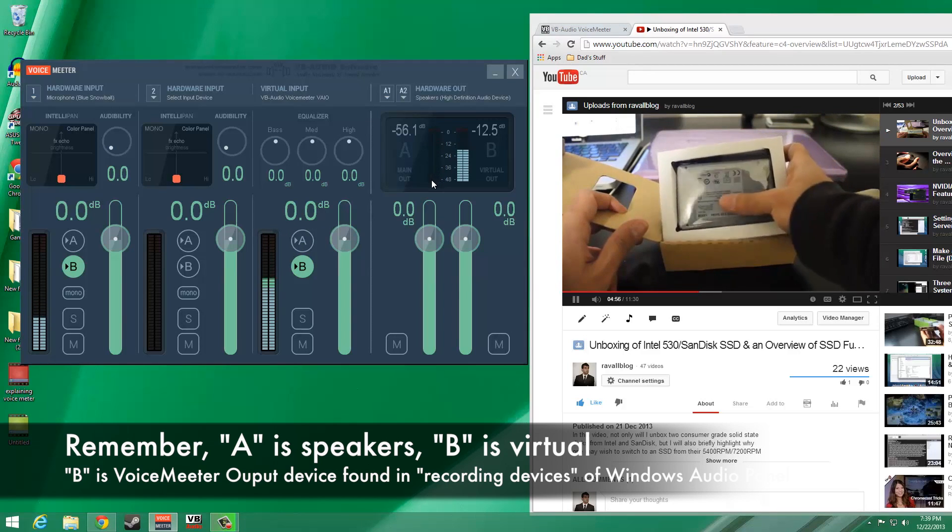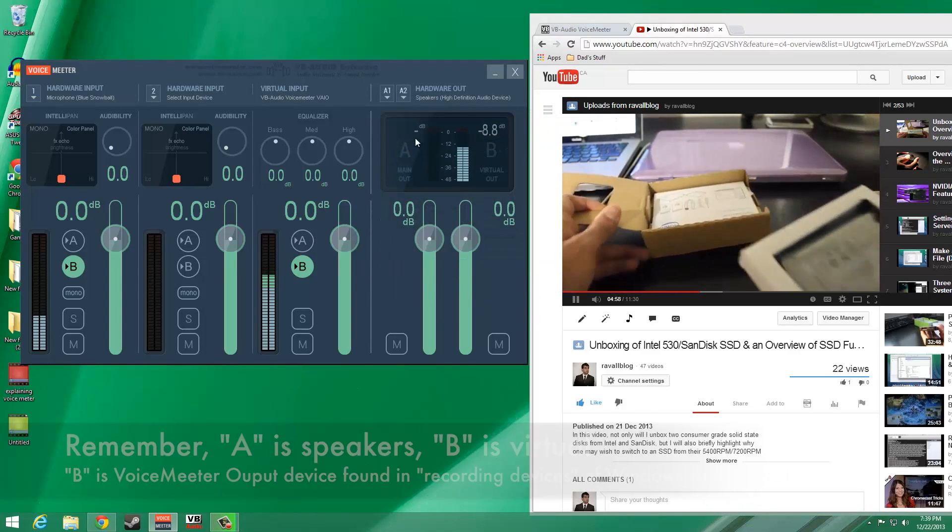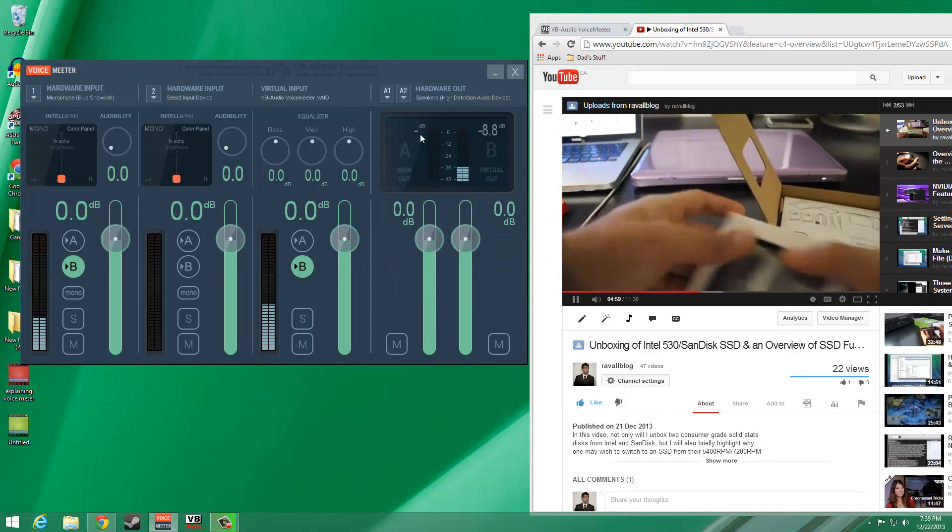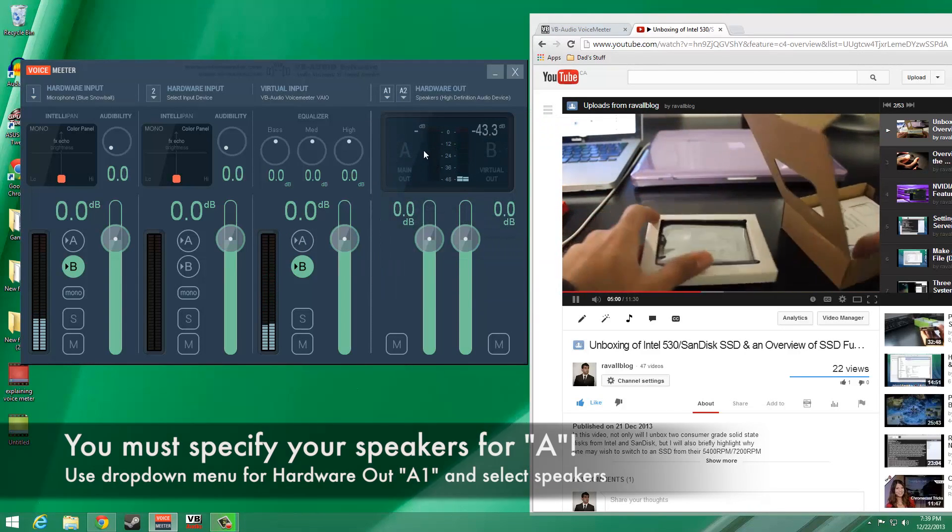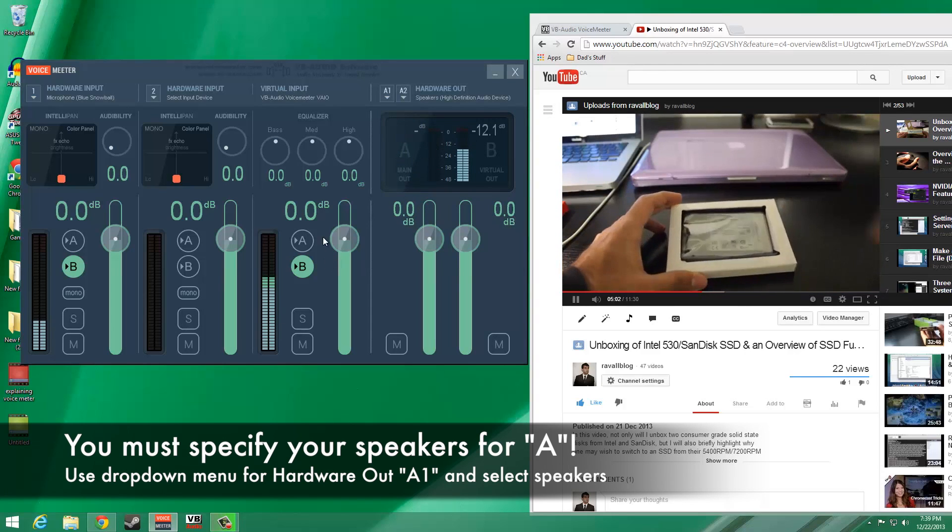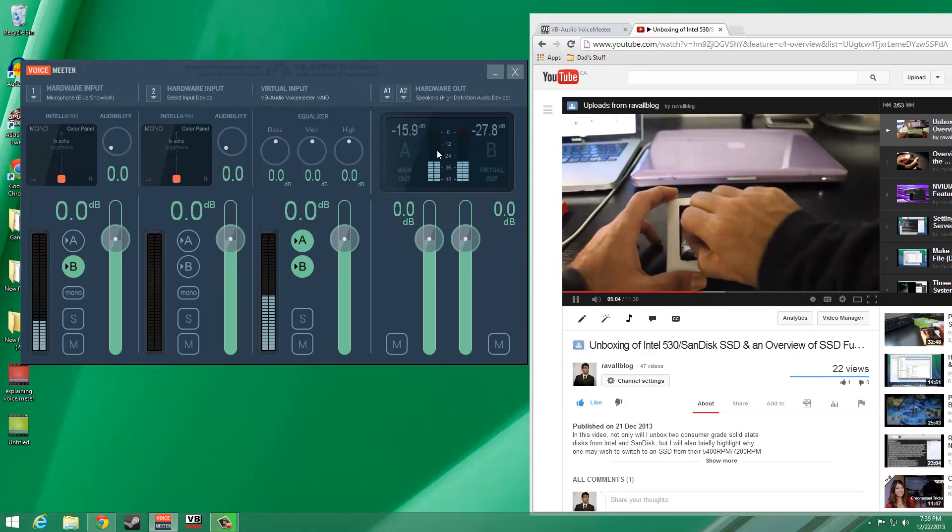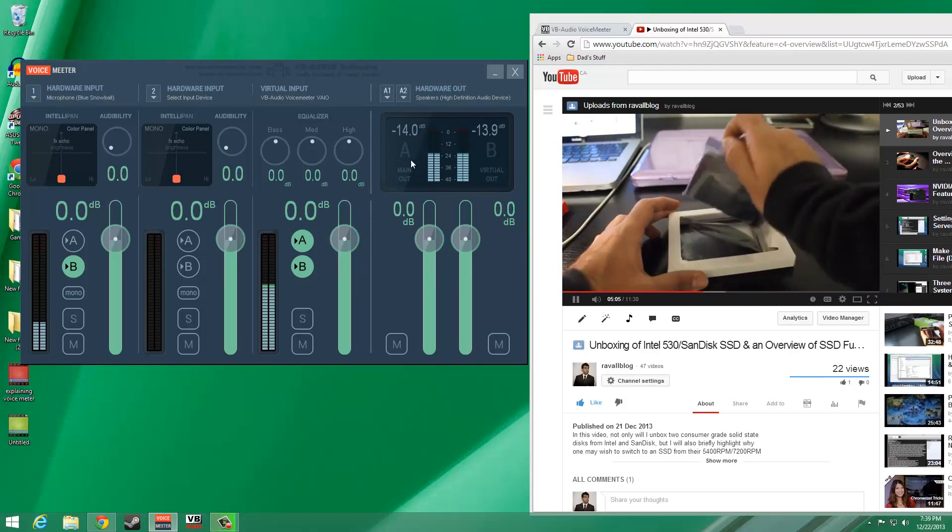If I disable A from the virtual input column, the audio signal will be terminated on that channel. In turn, we won't be able to hear the audio in our speakers.